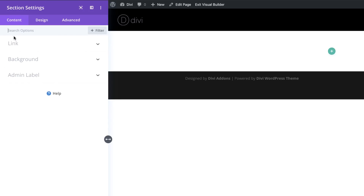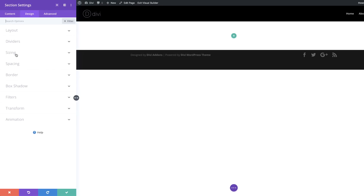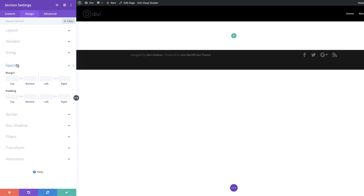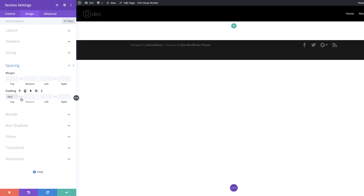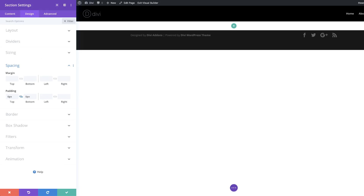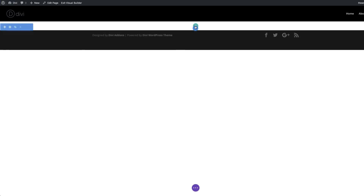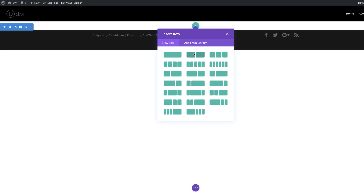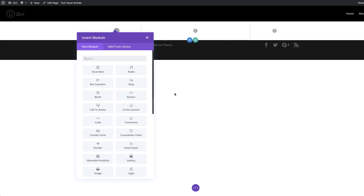I'm going to go into our section settings by clicking on this gear icon, then go into Design, Sizing, and Spacing, because here we need to add a padding of zero pixels both to the top and the bottom. I'm going to activate my chain. Next, I'm going to choose my column structure, save, and click this plus button to add our rows. The column structure we're going to go with is this one right here.